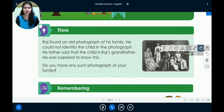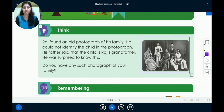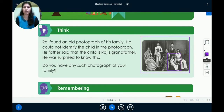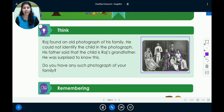Let me explain. As you can see, this is the picture of Raj's family. The meaning of photograph is picture or a pic. He could not identify the child in the photograph — child meaning a smaller one, a kid. He was worried about who it was and then asked his father. Raj's father said the smaller child in the photograph was Raj's grandfather, and Raj was really surprised to know that.